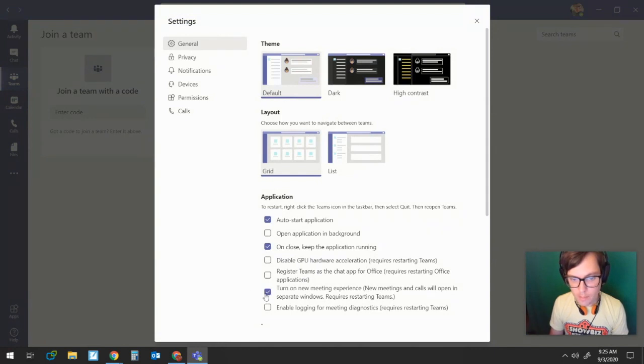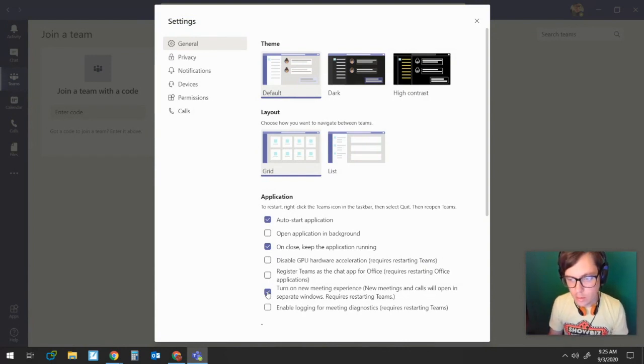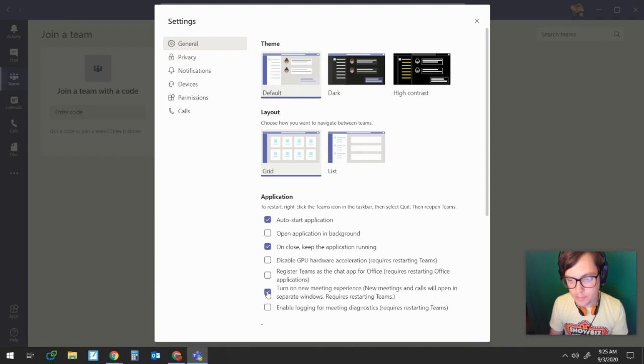Okay, if this is on, this will allow you to have the 7x7 grid and then together mode, which if you haven't seen together mode, I won't spoil it.